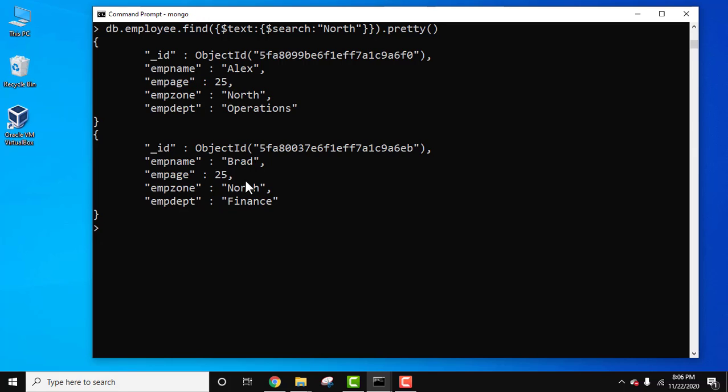So we saw how we can use the $text operator to perform text searches on a collection with a text index. We created a text index for the EMP zone field. Thank you for watching the video. If you liked it, do subscribe to our channel Amit Things.